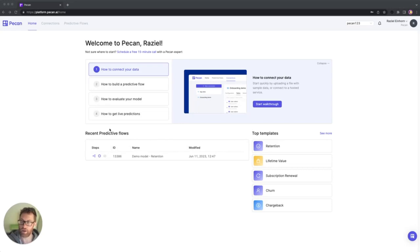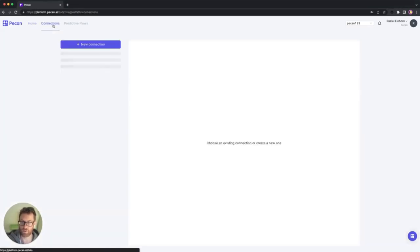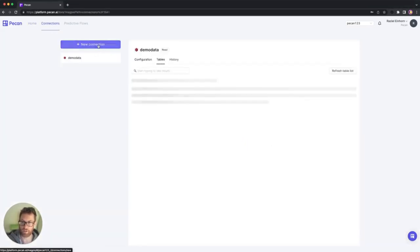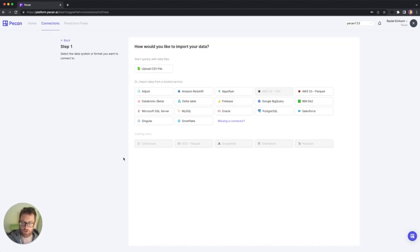I'm currently on the homepage and I'm going to click the connections tab, and then I'm going to click new connection.